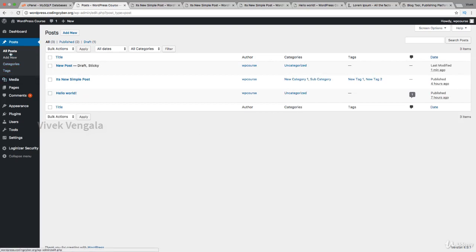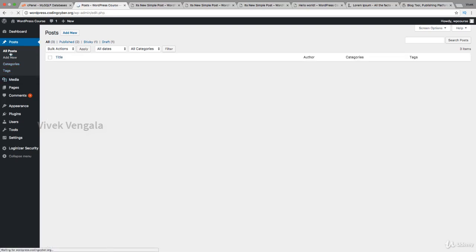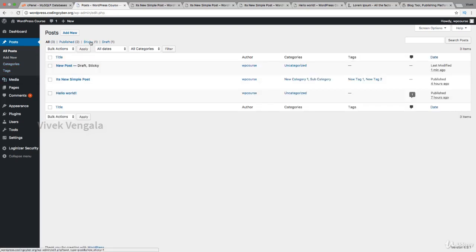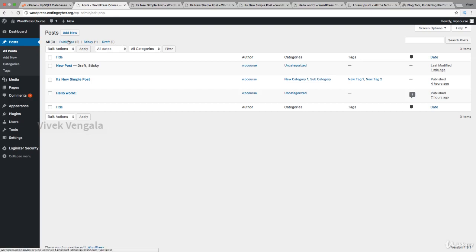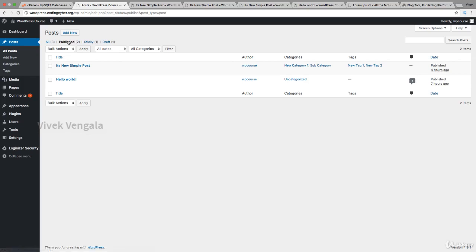I will see sticky posts and pending review filter options for posts. Based on that we can sort them out. If you want to go through only published articles, you can click on this link. For only drafts, we can click on this link.